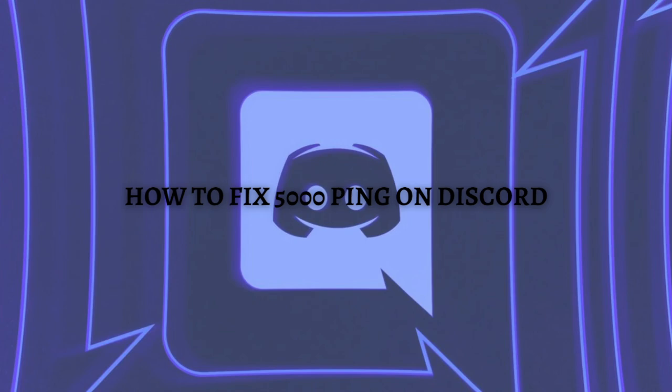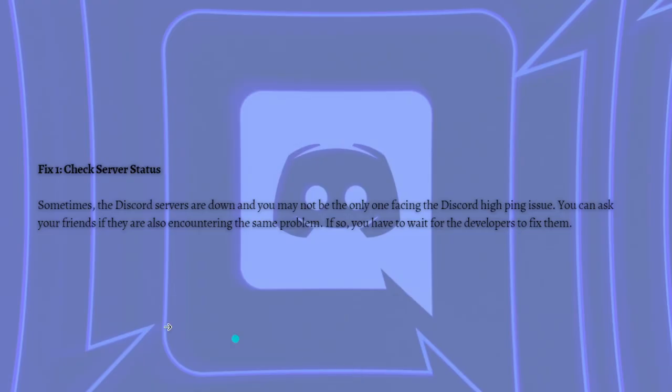So the first fix that you can do is to try and check the server status. Sometimes the Discord servers are down and you may not be the only one facing the Discord typing issue, so you can ask your friends if they are also encountering the same problem. And if so, you have to wait for the developers to fix them.